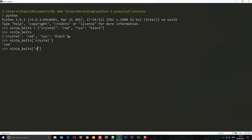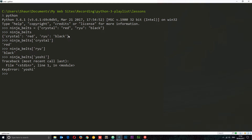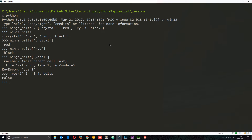What if I try to access something that's not in the dictionary, like 'Yoshi'? We get an error. So sometimes it's good to check whether a key actually exists in a dictionary before you try to retrieve it. We can use the syntax: key in dict. The keyword 'in' checks inside the dictionary — so 'Yoshi' in ninja_belts returns False because Yoshi is not in ninja_belts. But if we try 'Ryu', we get True.